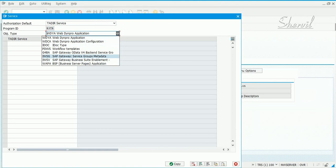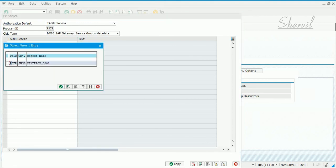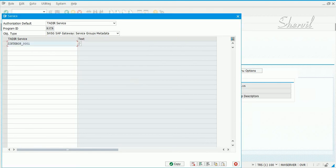The Object Type for OData services in the front-end (Fiori) system is IWSG, and for the back-end system it is IWSV. Select IWSG and enter the OData services you registered. The first one is ZINTEROP — when you register or activate it, it is named as Z followed by the OData service name and then _0001. Select it and hit Enter.